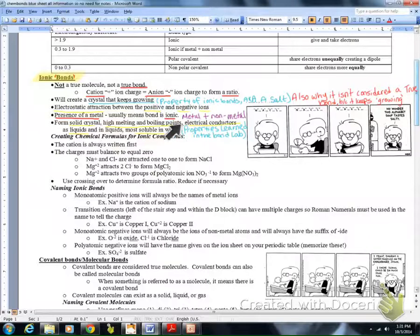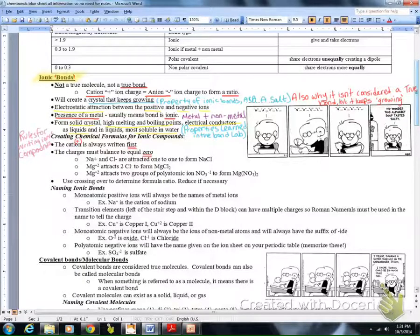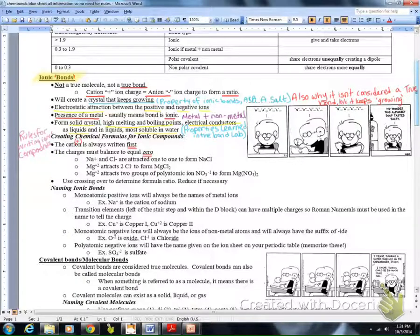You should have learned that from the chemical bond lab. Here are some rules for creating chemical formulas for ionic compounds. First, the cation is always written first. The charges must balance out to equal zero — that's really important. This is why we did oxidation numbers first, so we can identify the charges on these atoms and create a neutral ionic compound.